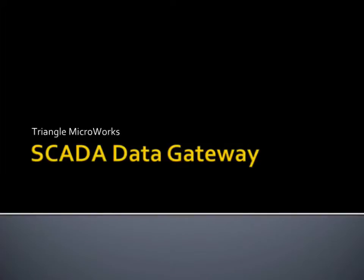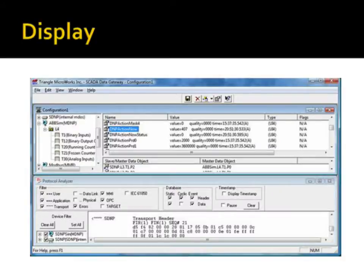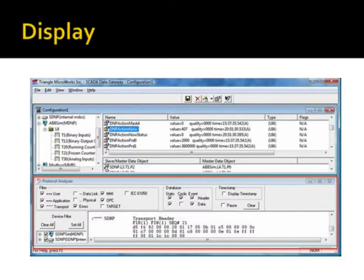The following slides provide additional information about the SCADA Data Gateway. The SCADA Data Gateway has two panels: a configuration panel and a protocol analyzer panel.